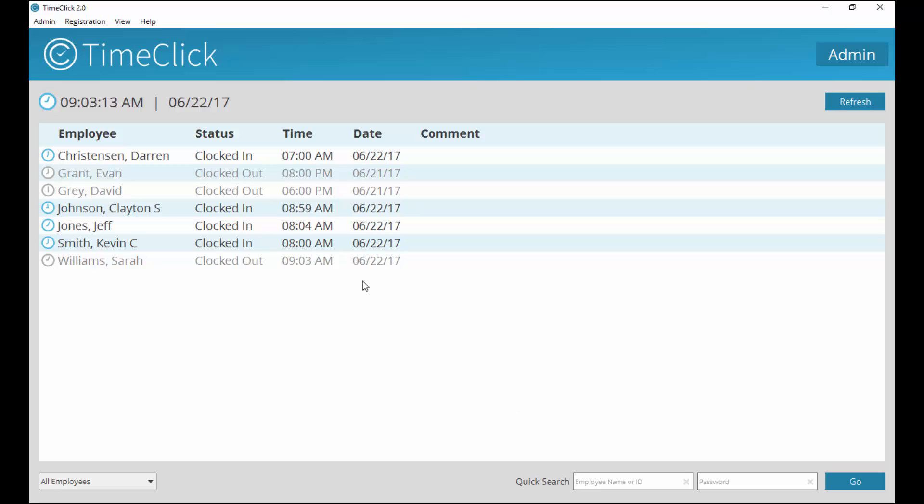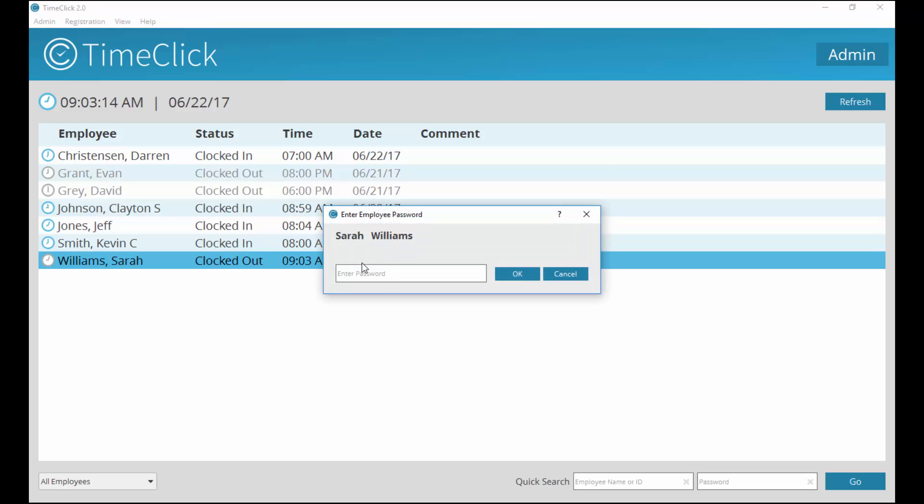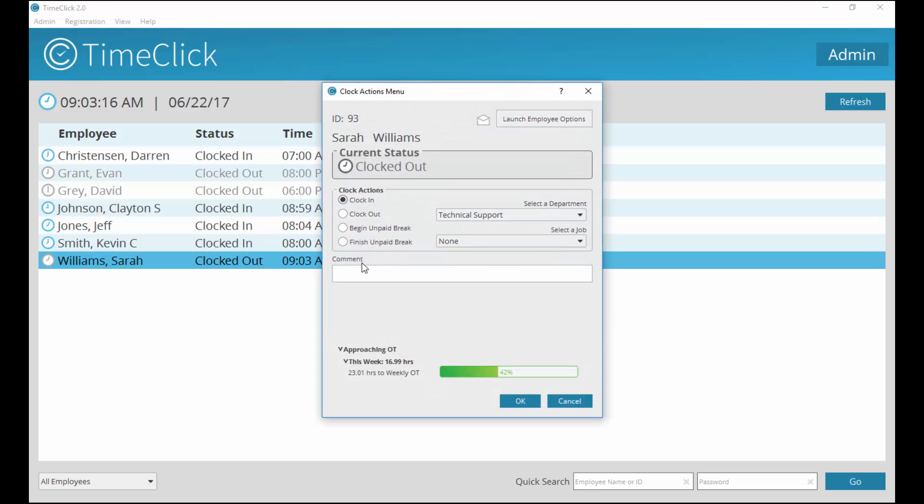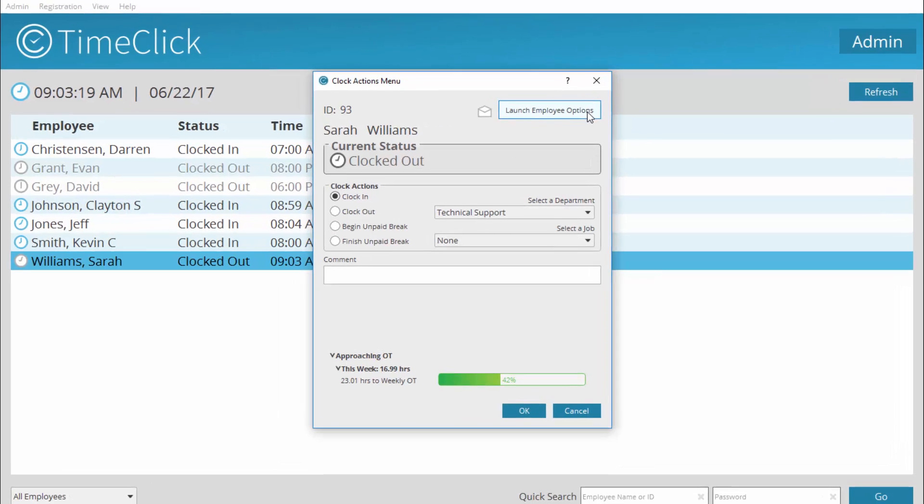To access your employee options, click on or search for your name, enter your password. In this window, select Launch Employee Options in the top right corner.